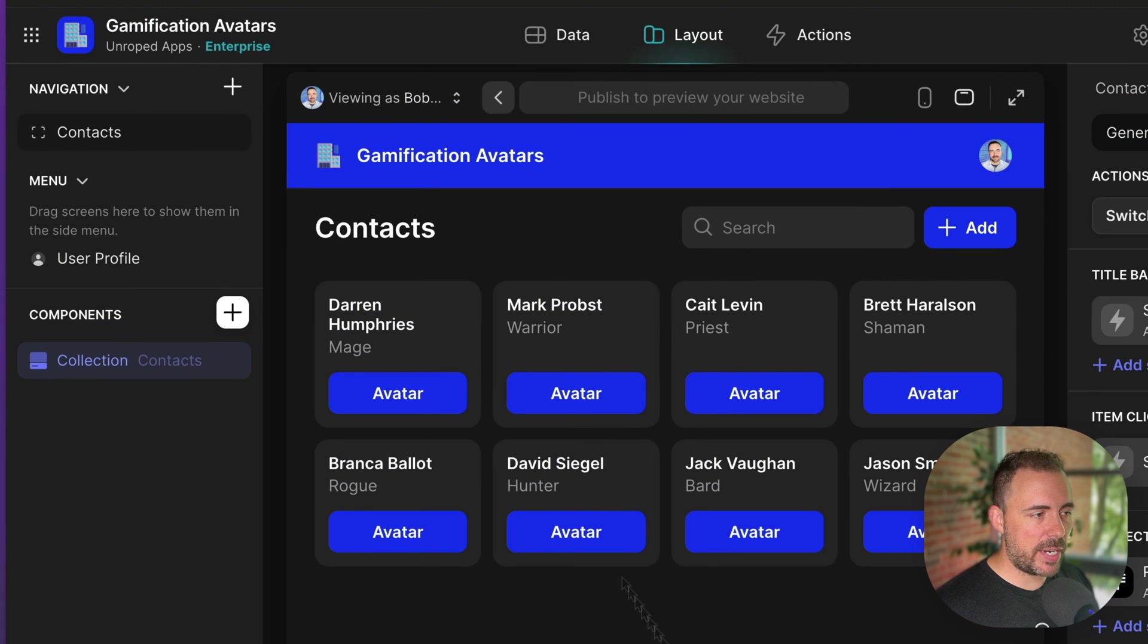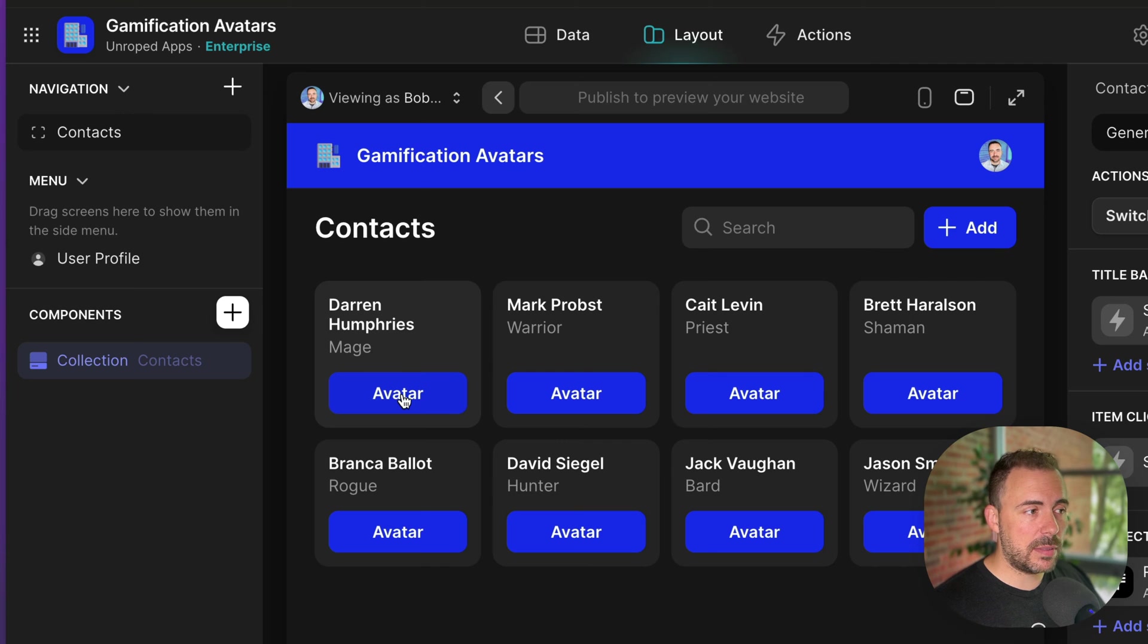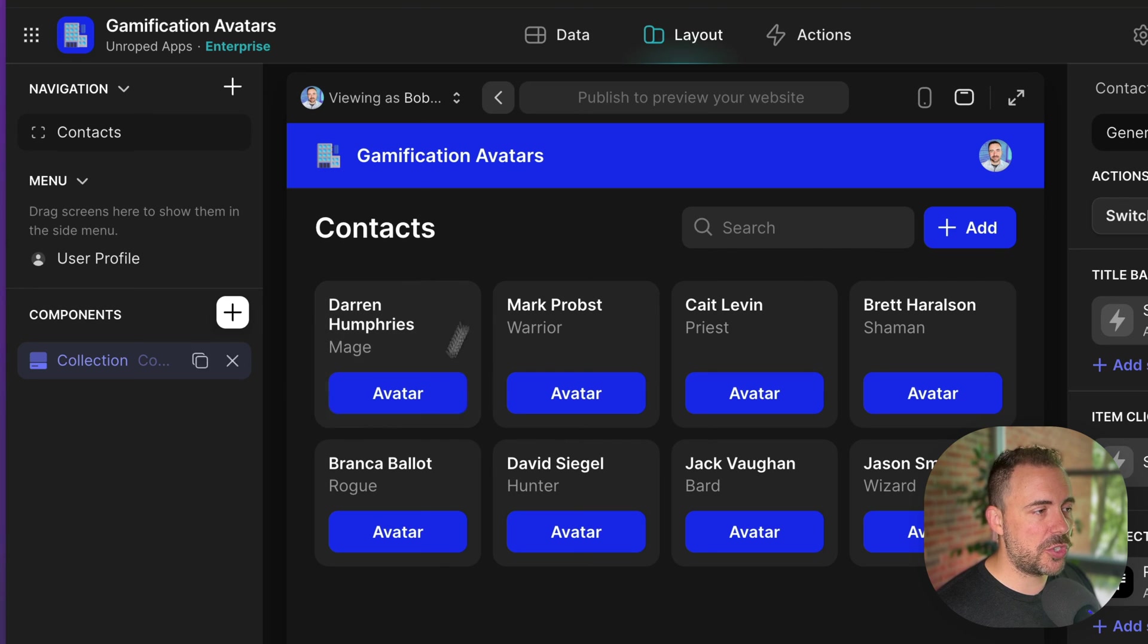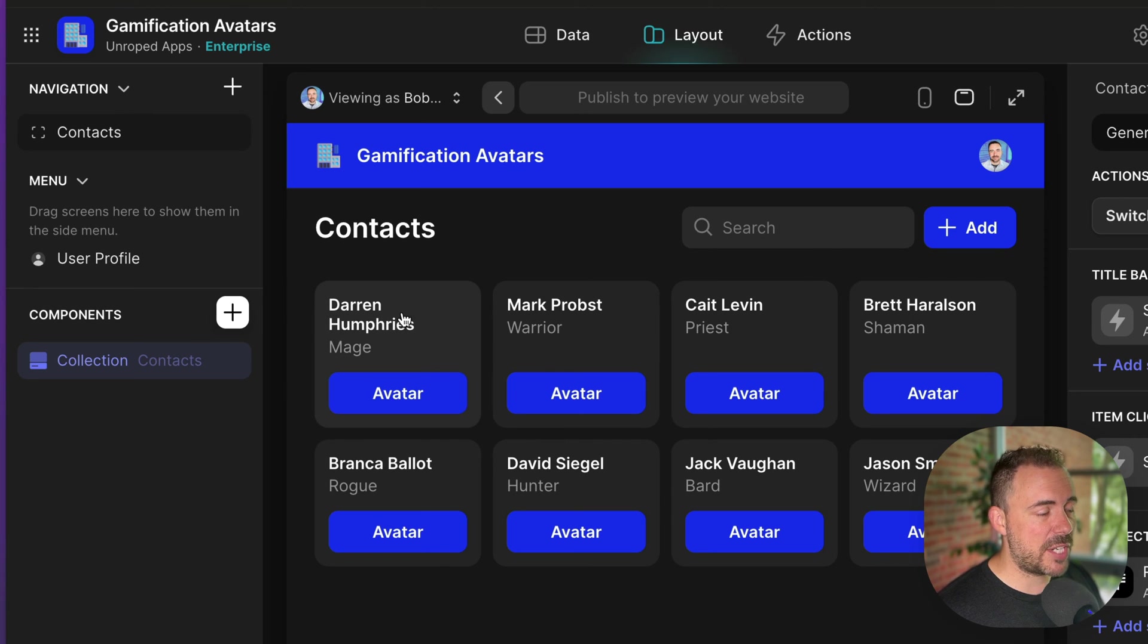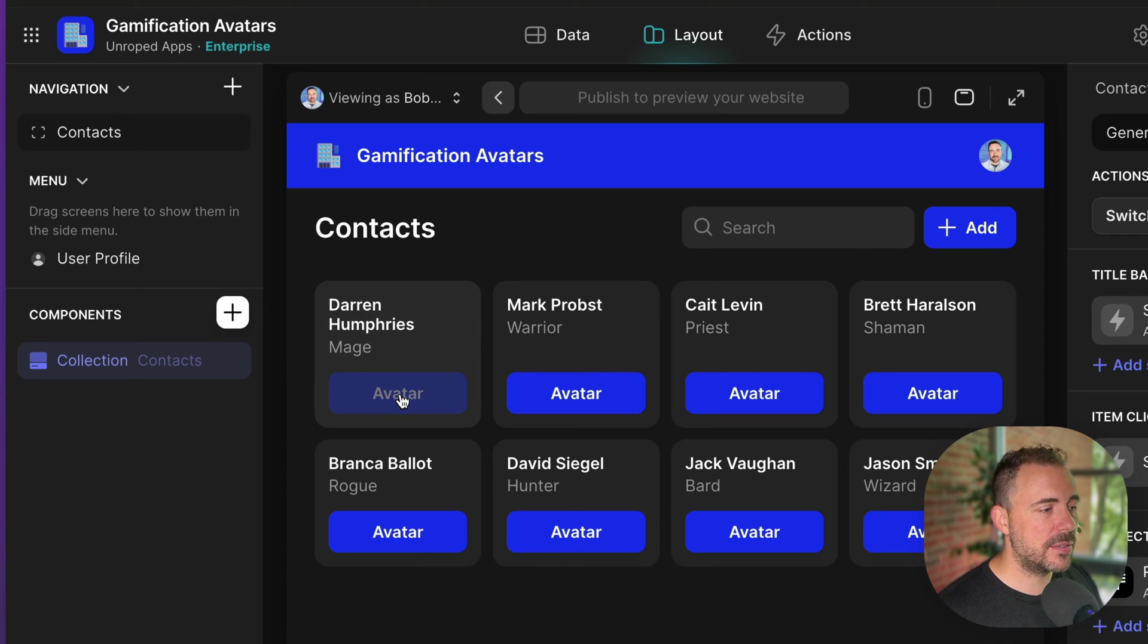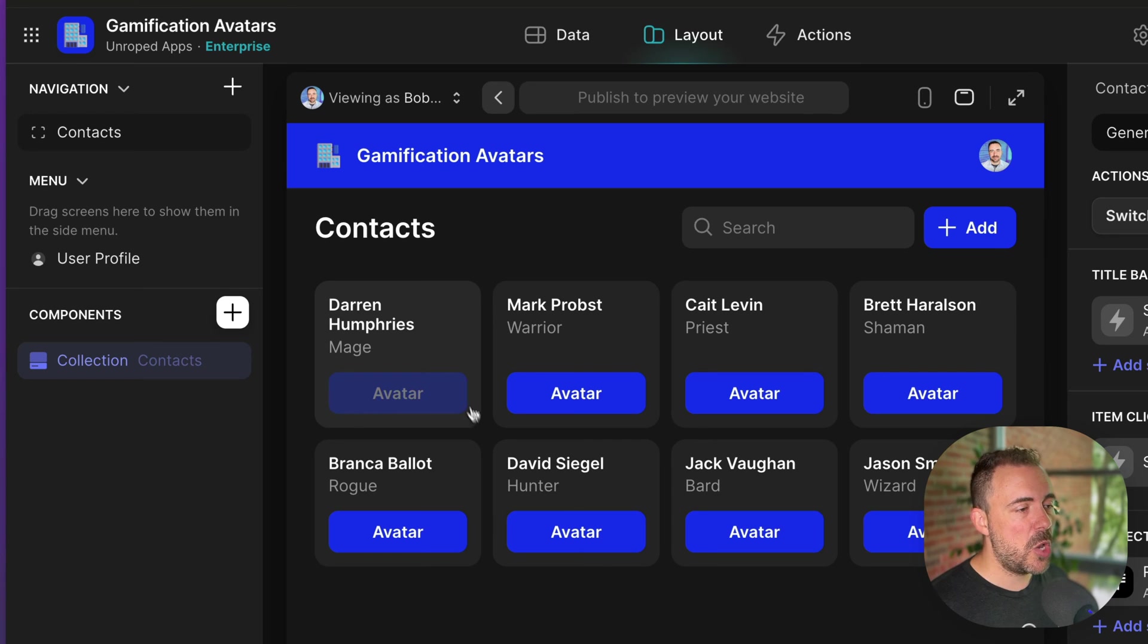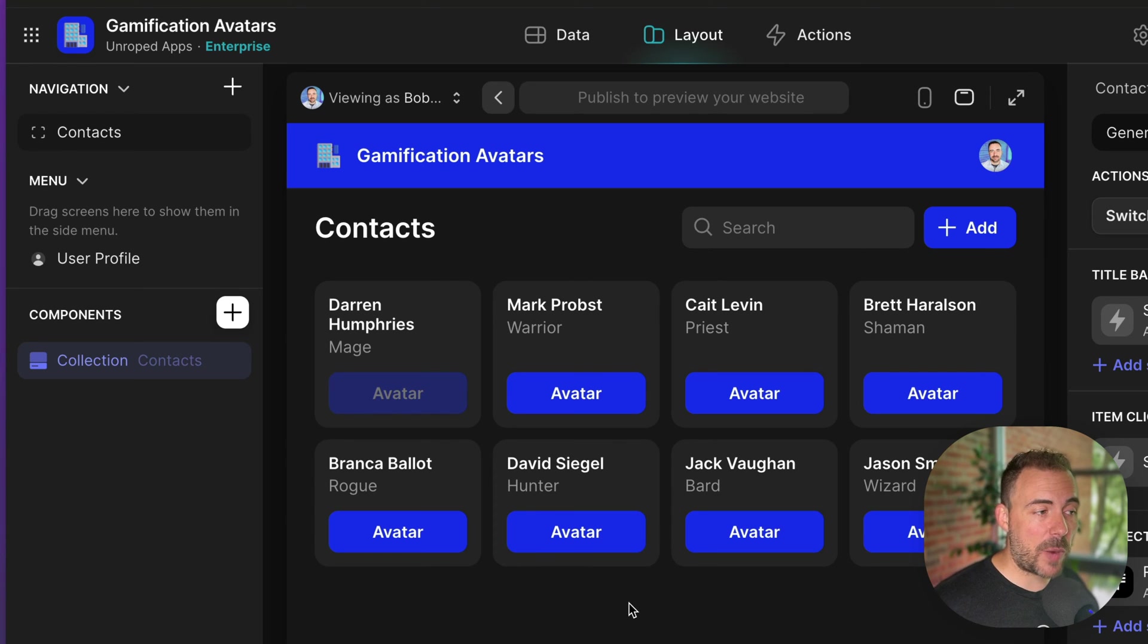So in theory, if I hit avatar, it's going to run that prediction. And sometime later, it's going to generate a new image, which should show up as the new avatar for this character. Let's go ahead and click on avatar and see what happens. All right, the button got grayed out, which means that it's running in the background, which is a good sign.